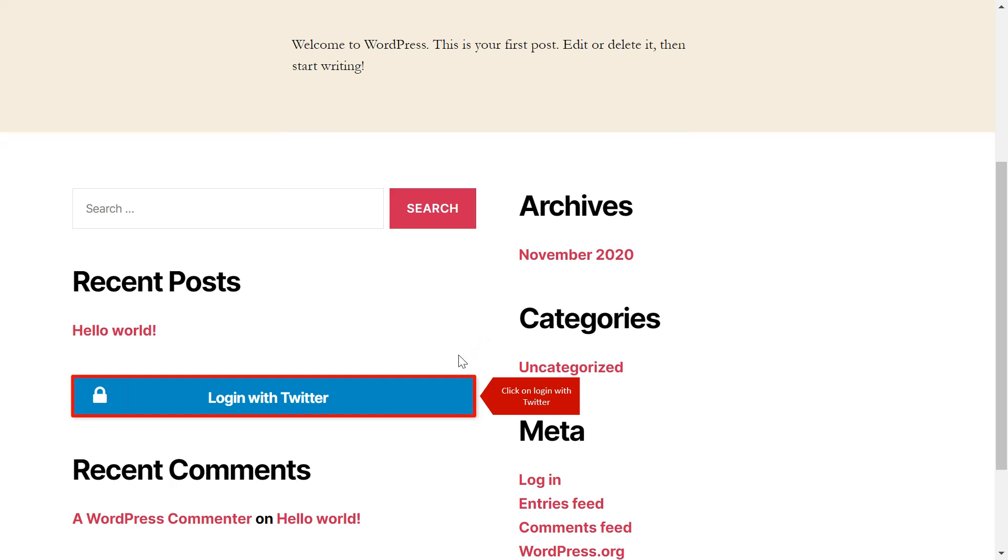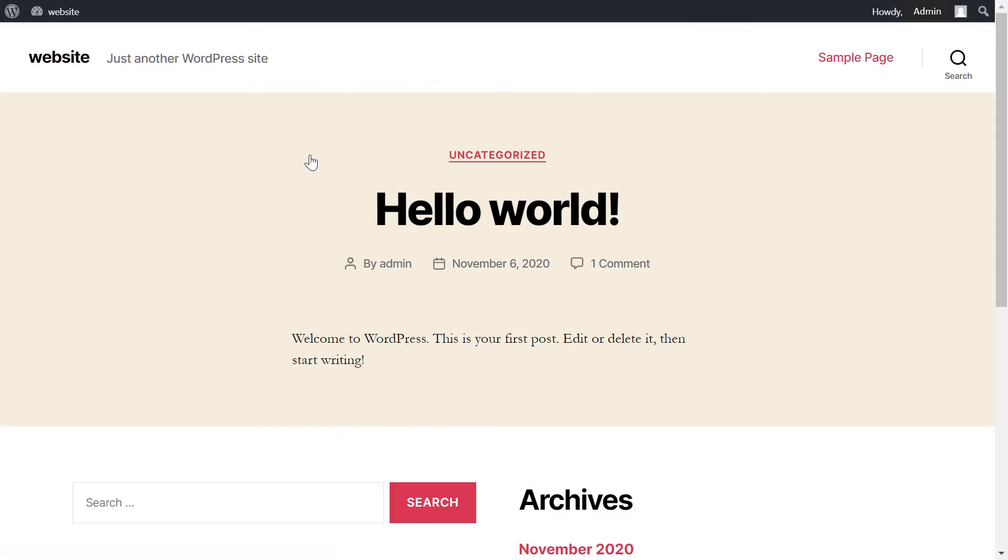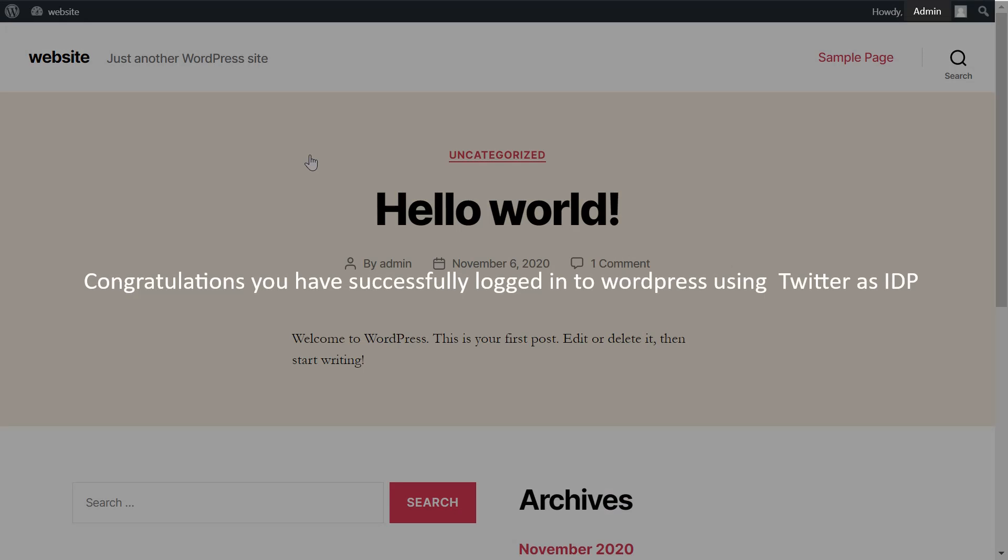Click on login with Twitter. Congratulations, you have successfully logged in to WordPress using Twitter as IDP.